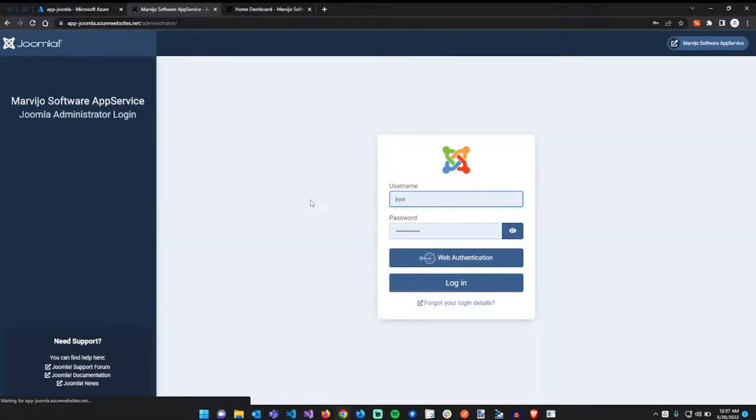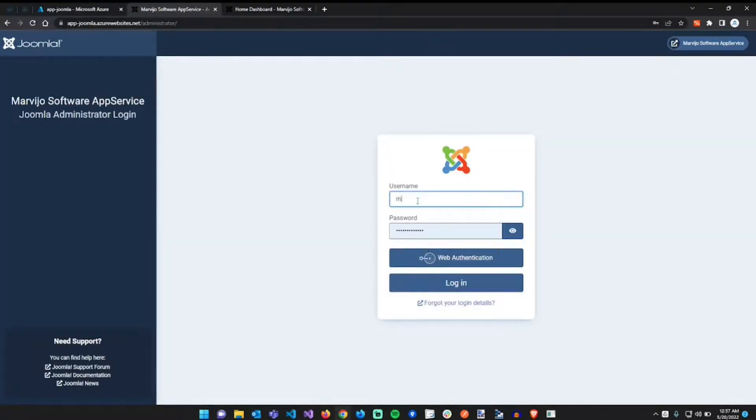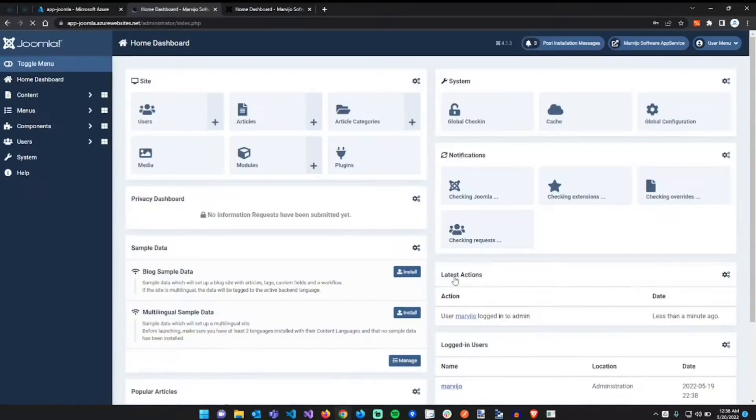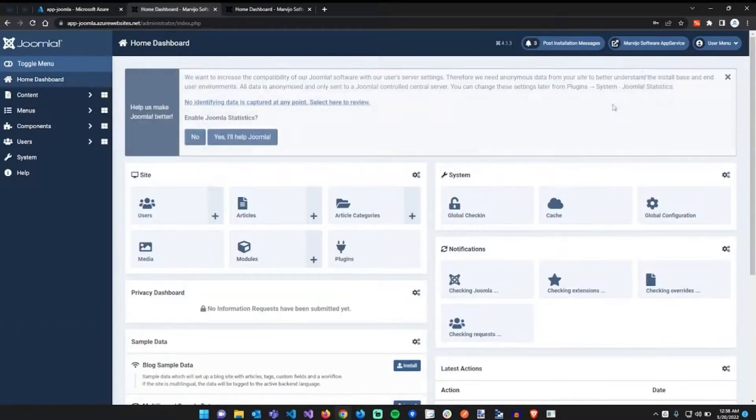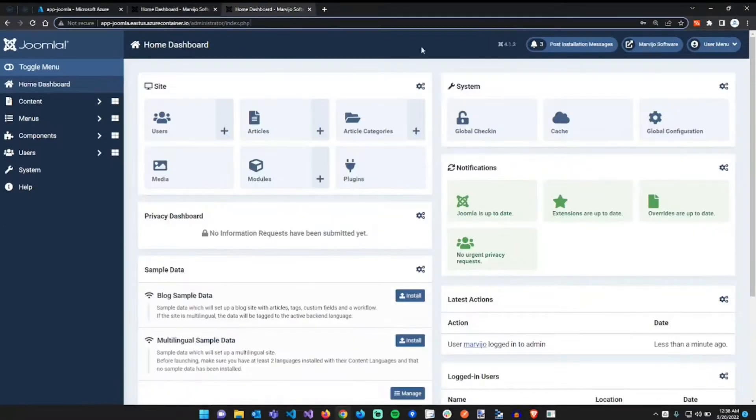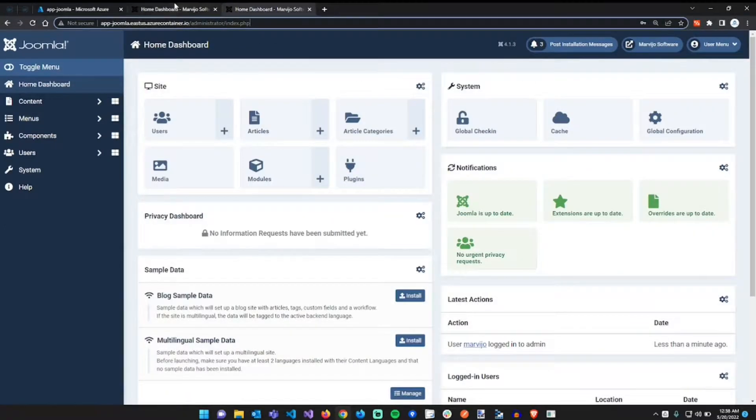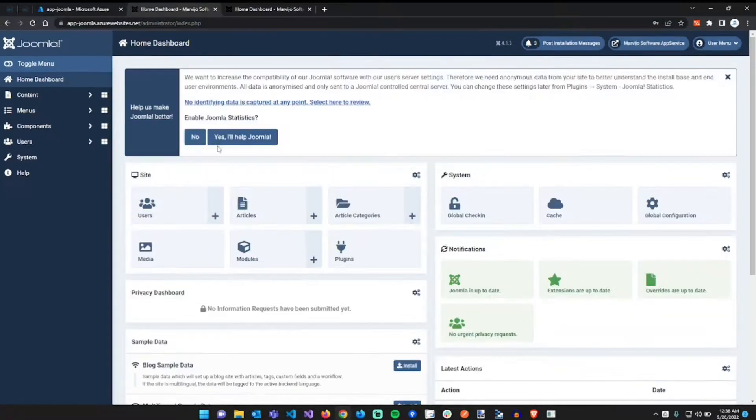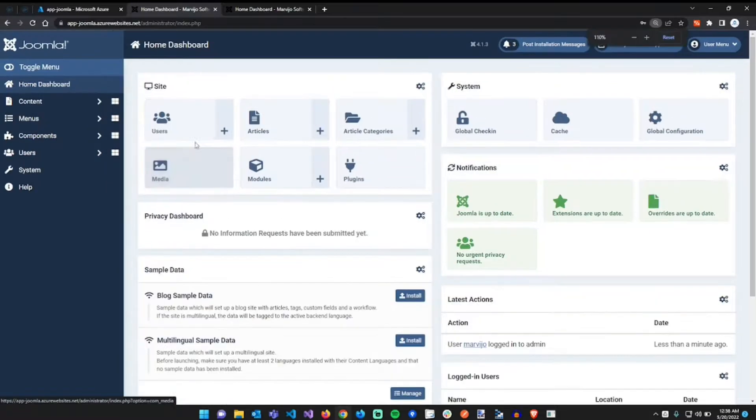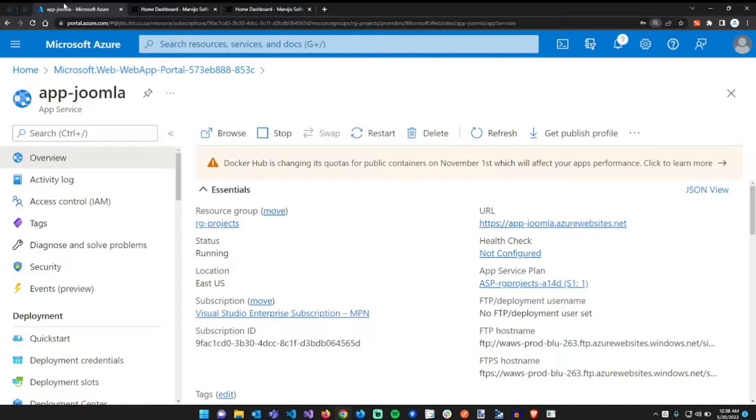And then we can leave as install joomla. Here we go, we have both sites using the same database.